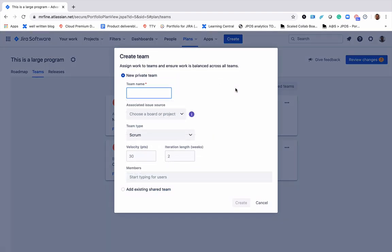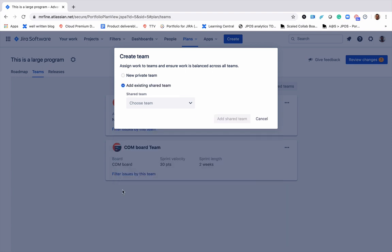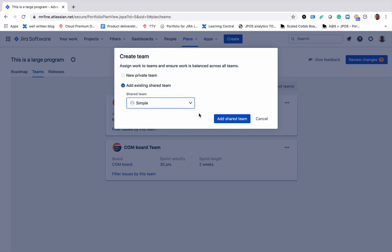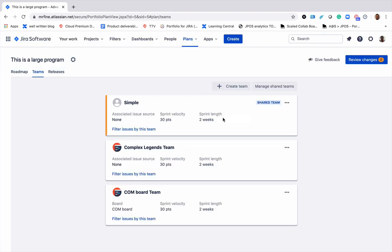Click on create team and instead of creating a new private team, I'll select add existing shared team. Choose the team simple and add it.